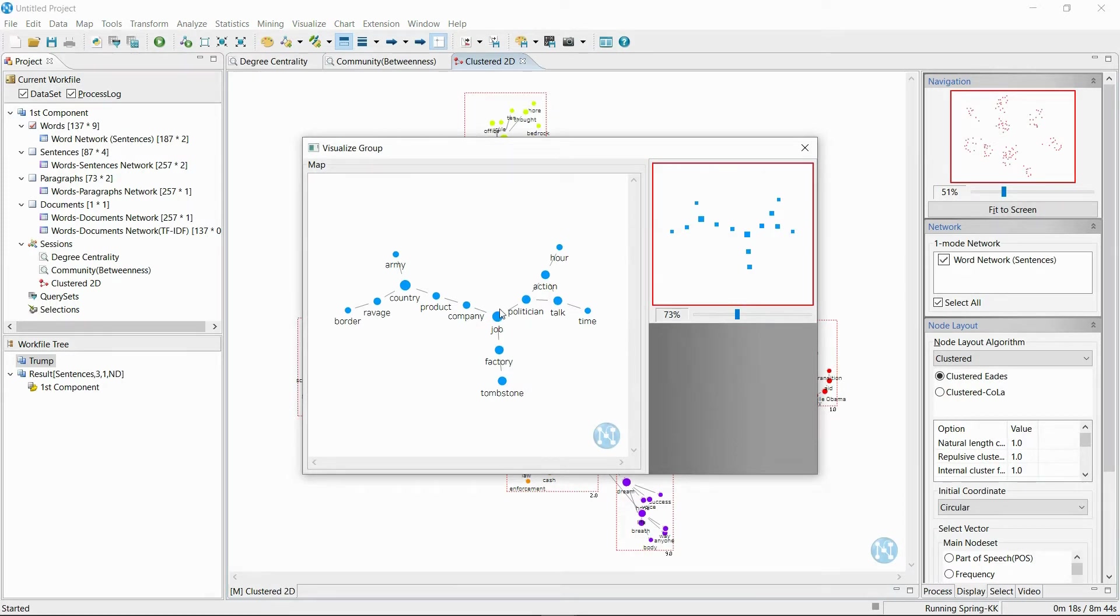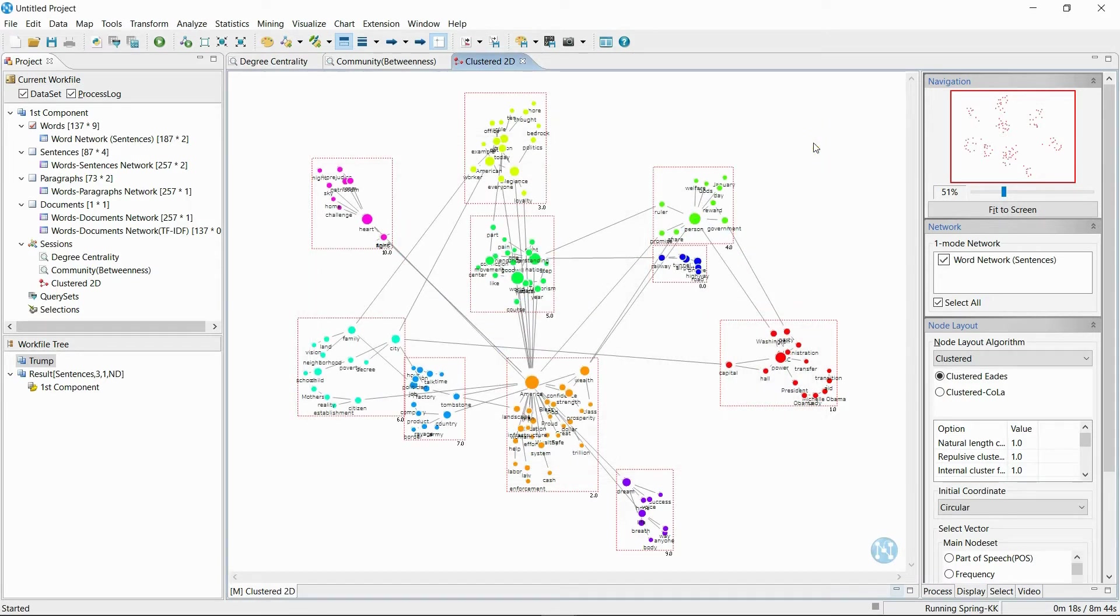If you look closely at the blue cluster, you can see words like job, company, and factory, which are some keywords that President Donald Trump used to emphasize his talk about jobs.